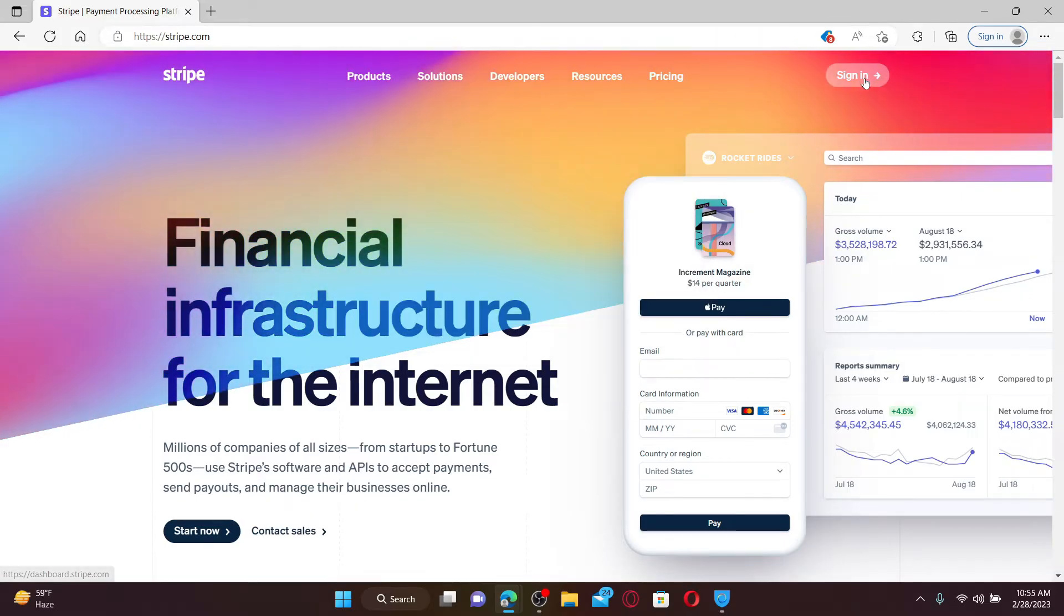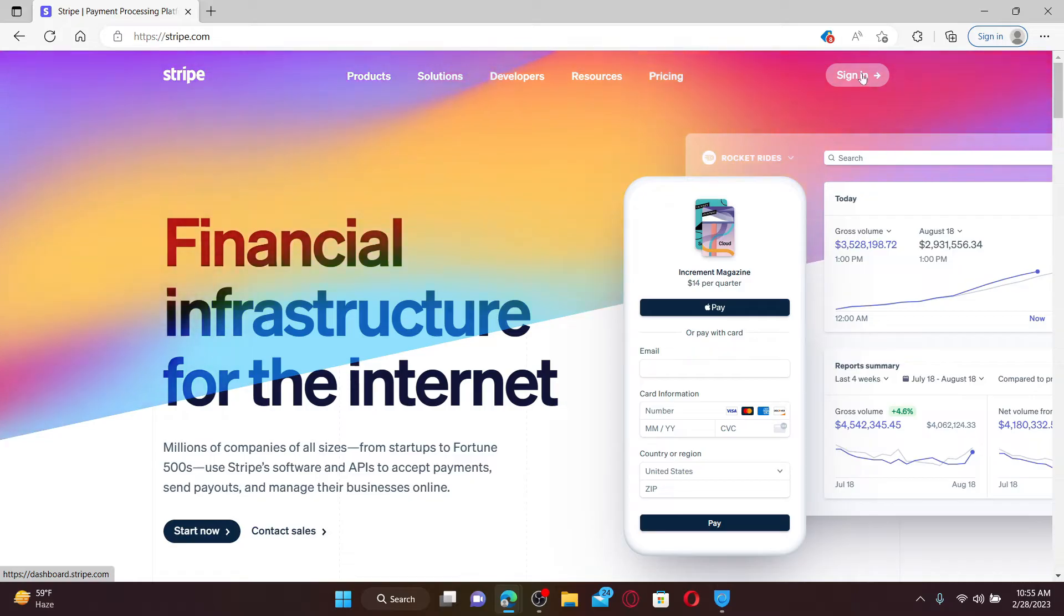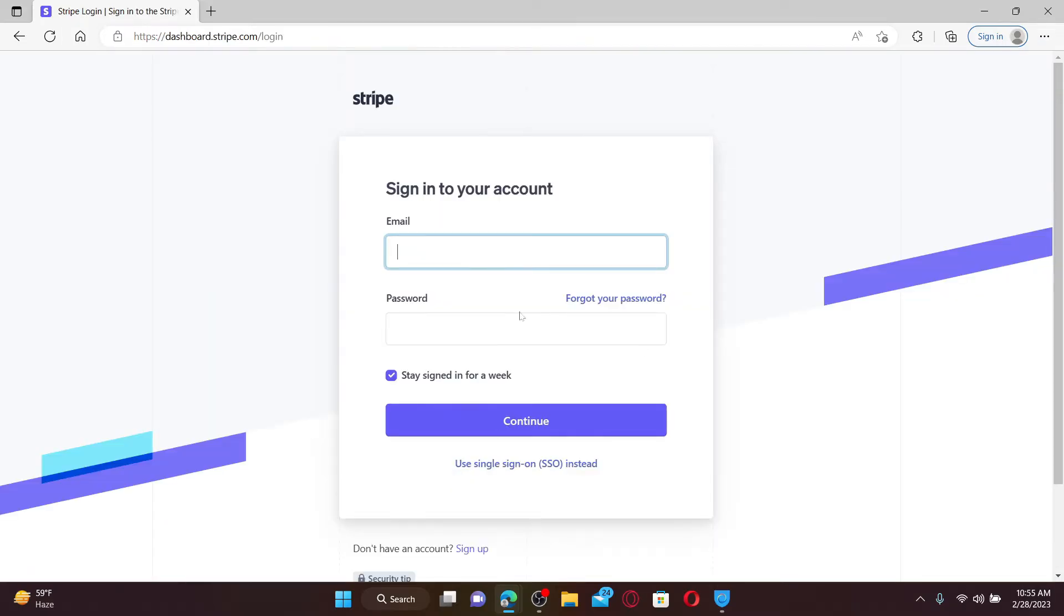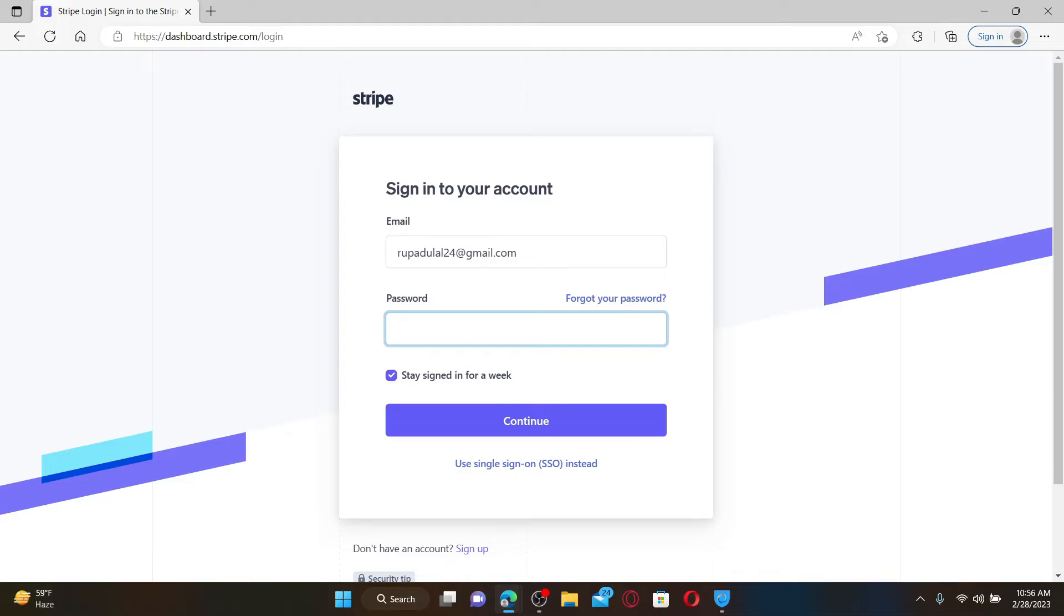In the sign into your account area, go ahead and type in your email address associated with your Stripe.com account. After you do that, head over to the next field and type in your correct password.